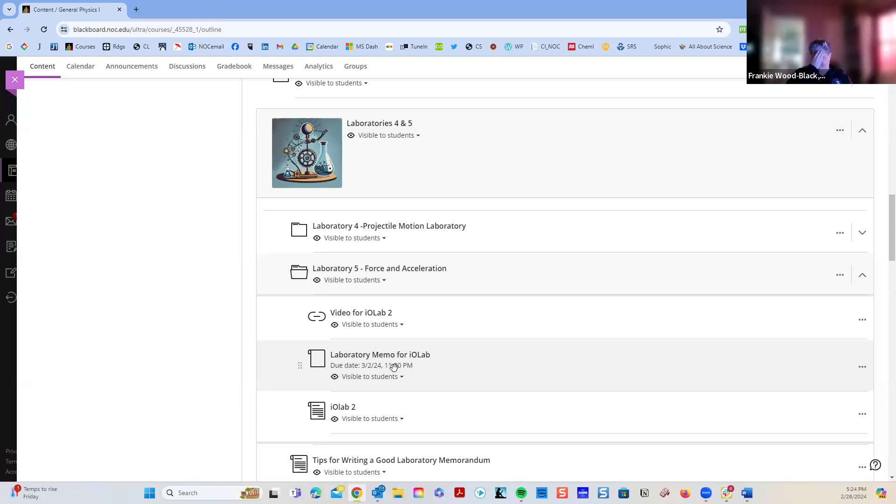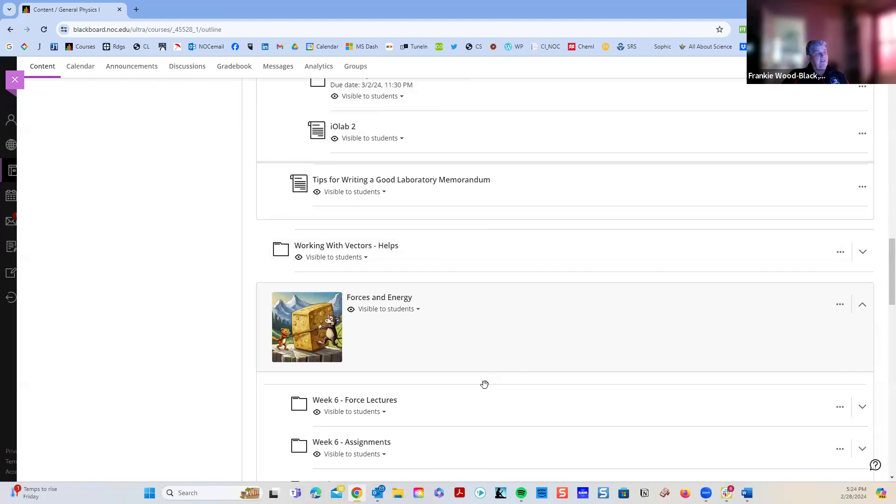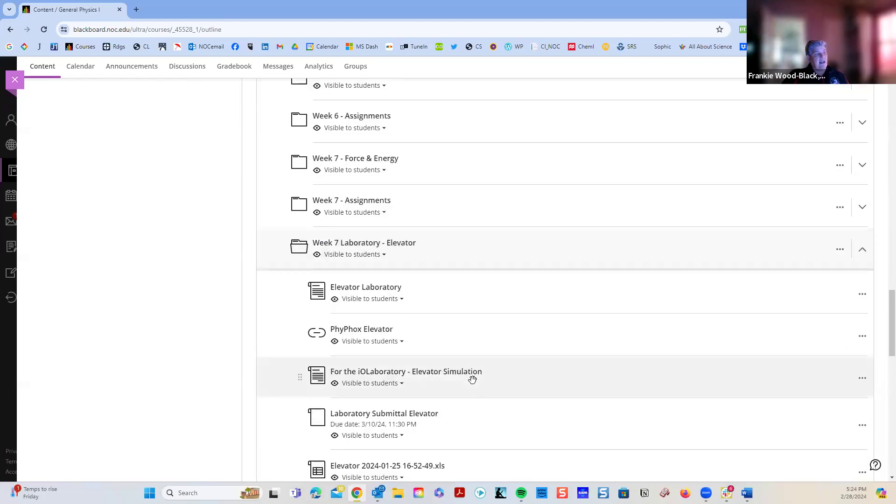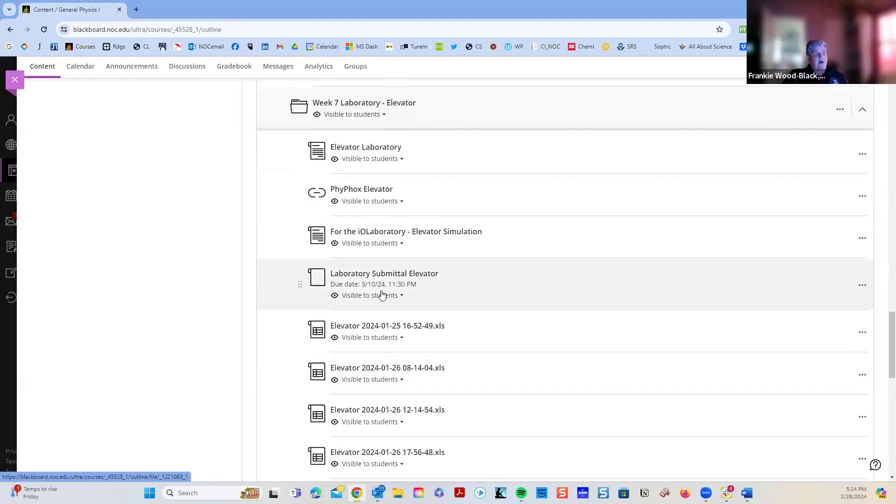It's five repetitions. And that one is due, that one is actually due at the end of this week. The elevator lab is due on the 10th.